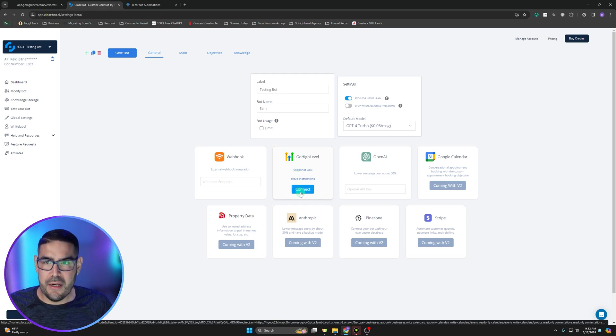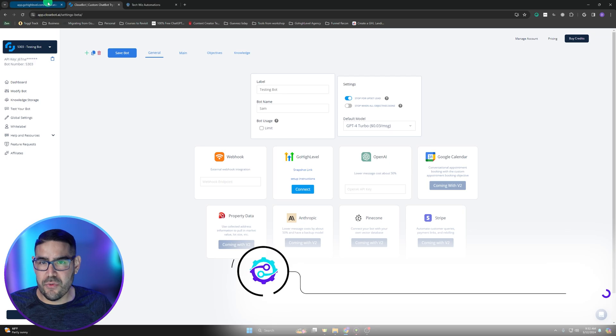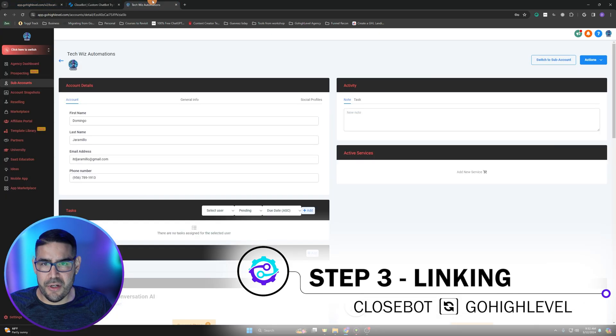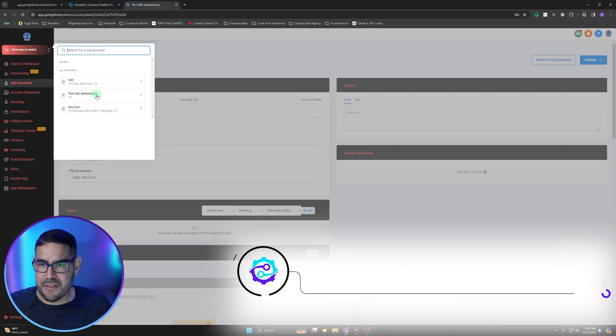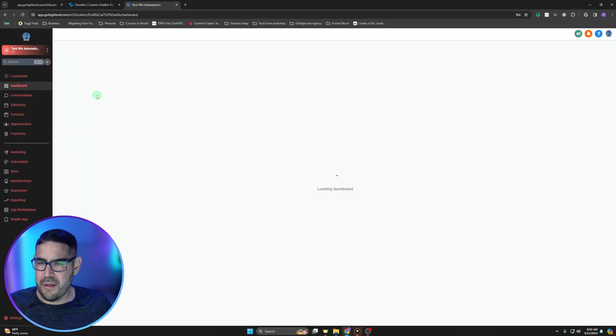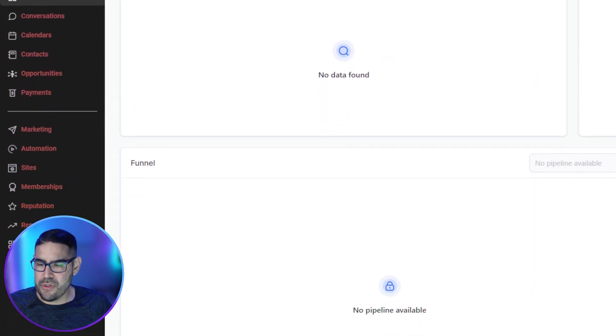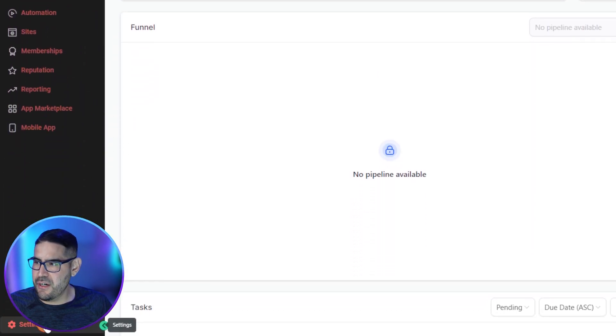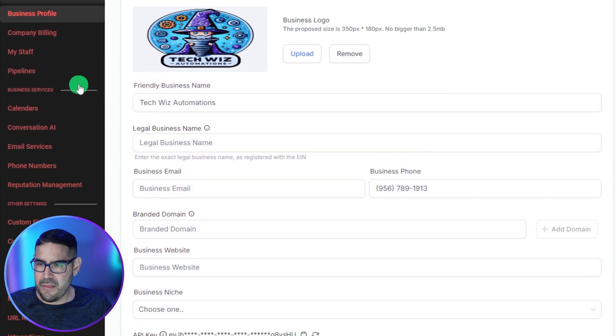Actually, first we go back to our sub account here. We're going to actually have to get into the sub account, and then at this point you're going to have to go into the settings here, bottom left.